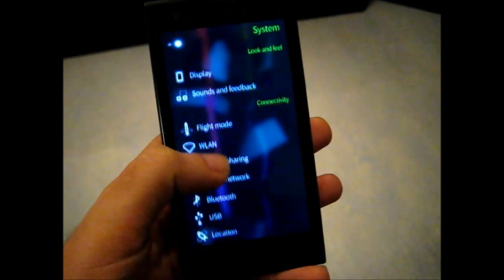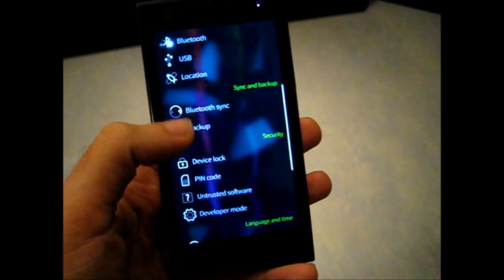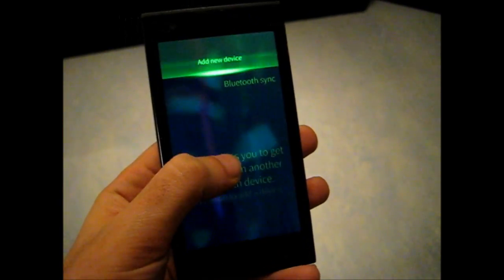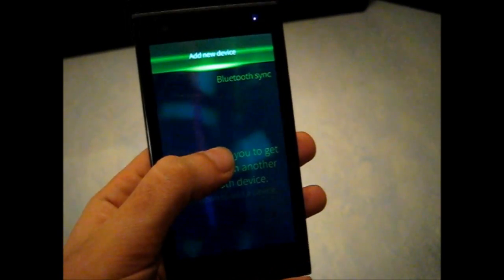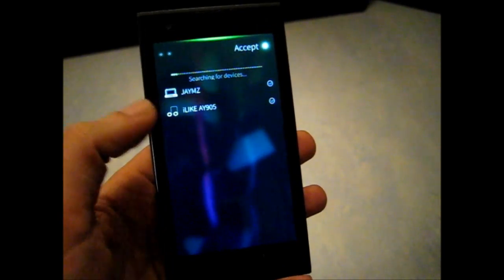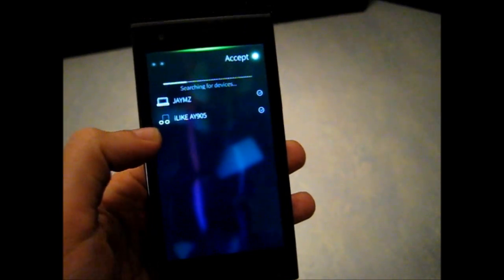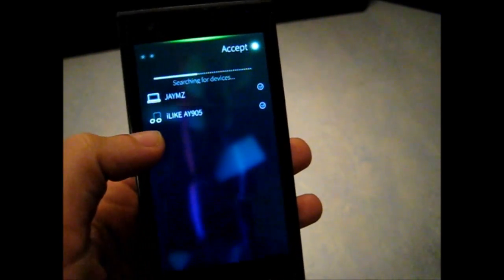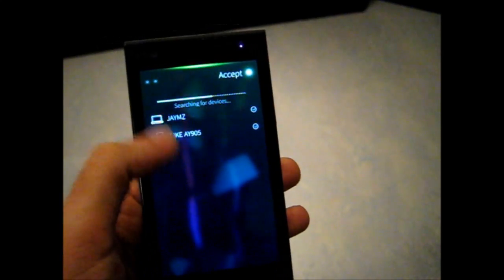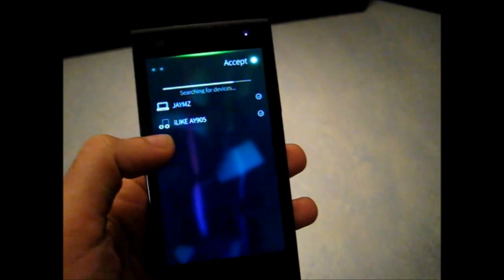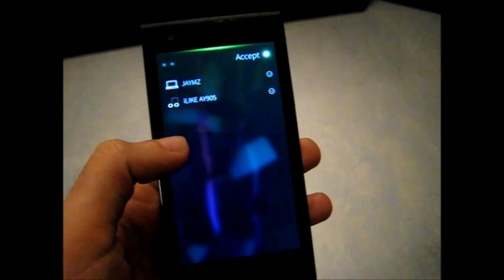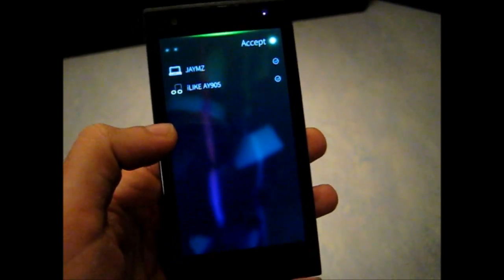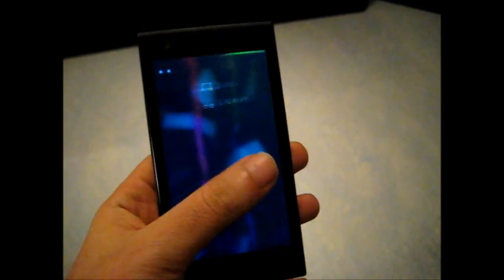In the system settings, we now have this Bluetooth sync, as I showed you before in the previous video about Sailfish 1.0 at MWC, that you can add a new device. I have my computer and I have the Bluetooth speaker, but I haven't checked what actually can be done with this, but it's probably just syncing some of your backups, contacts or something like that.